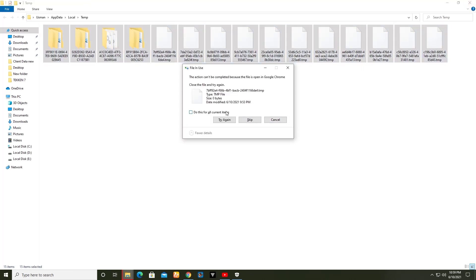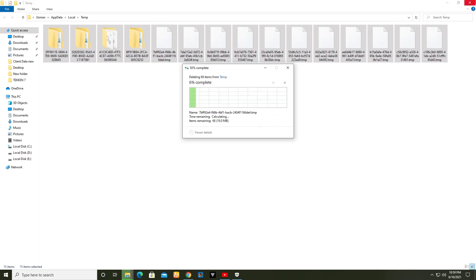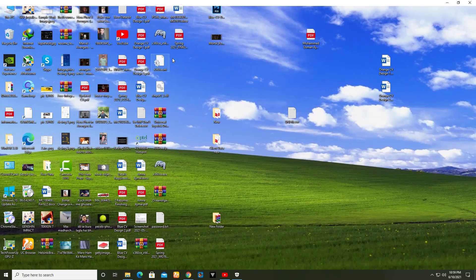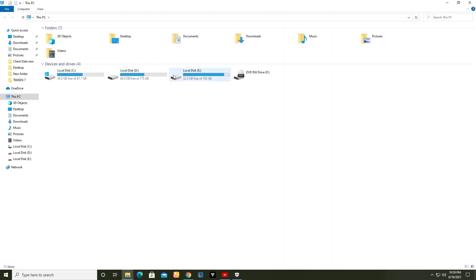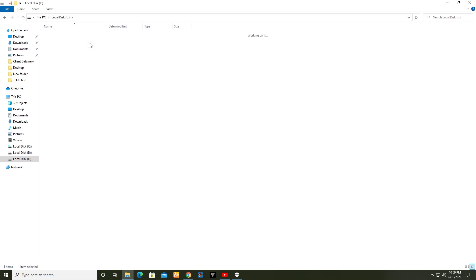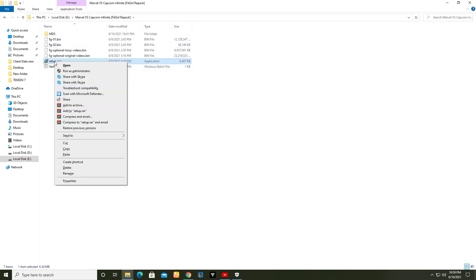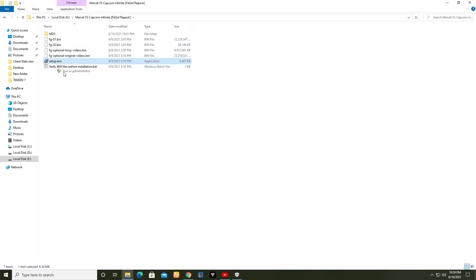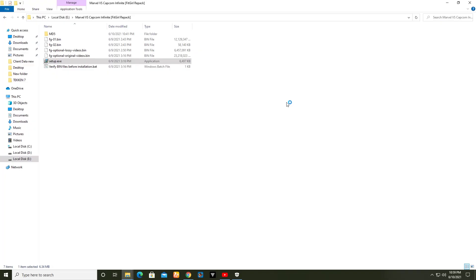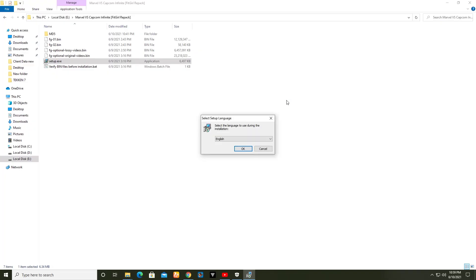Then you have to go to the setup directory where the game has been placed. Make sure to delete these files. Now run as administrator. After that, go to Task Manager.